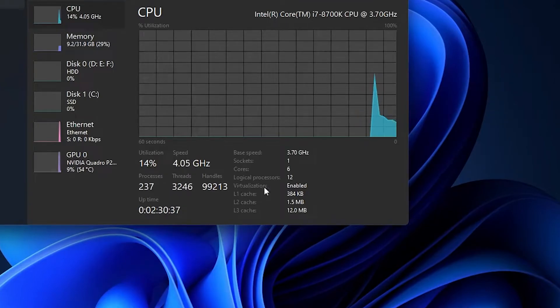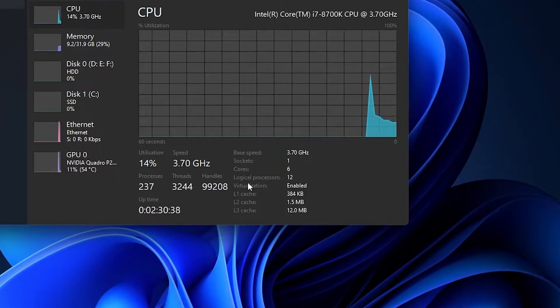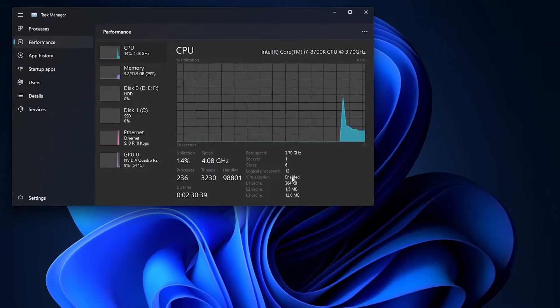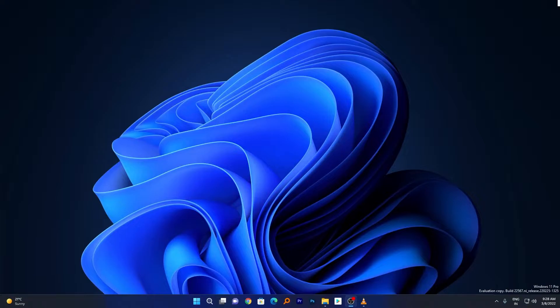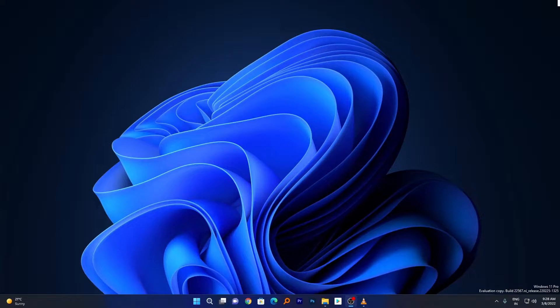Run it and go to Performance. Here you can see virtualization. In my case it is enabled. I would like to say in most systems it is already enabled by default. Even if your system is 5 or 6 years old, expect virtualization is already enabled by default. If it's not enabled, you can turn off your system.